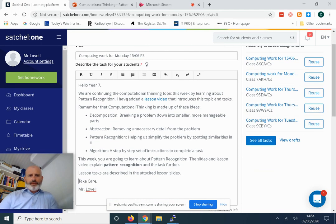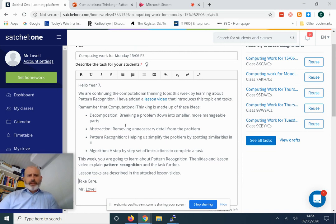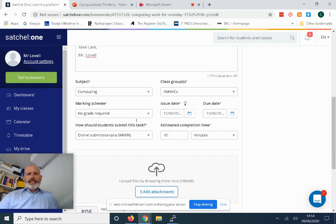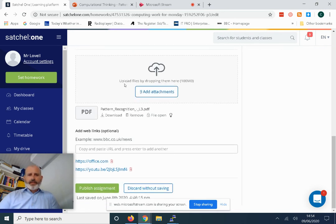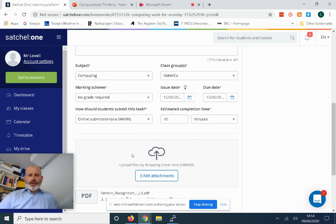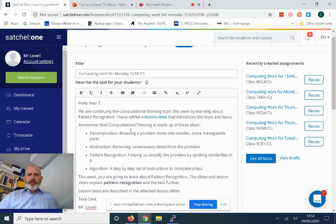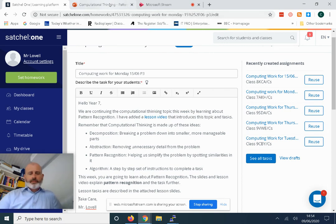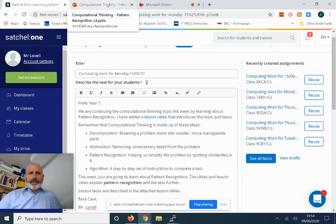We're going to learn about pattern recognition this week. Your lesson tasks are all in the attached PDF, so there will be this PDF Pattern Recognition Lesson 3. That set of slides includes the lesson tasks, so I'm going to go through that now with you.